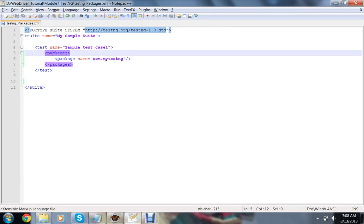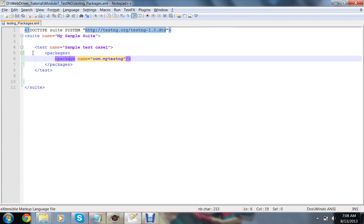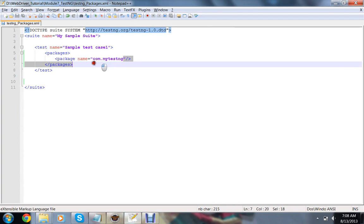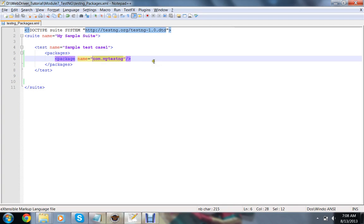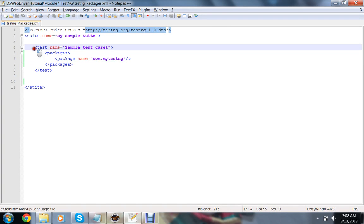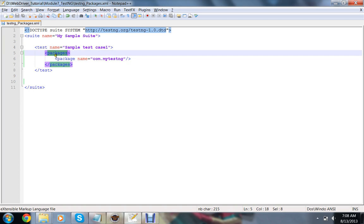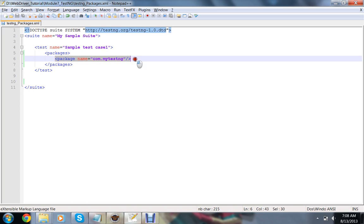This is a package, and I want to include all the test cases from this package. So if you use this packages and package, you need to provide the test and name of the test case and package tag, and the package name equals to com.mytestng. That's it.